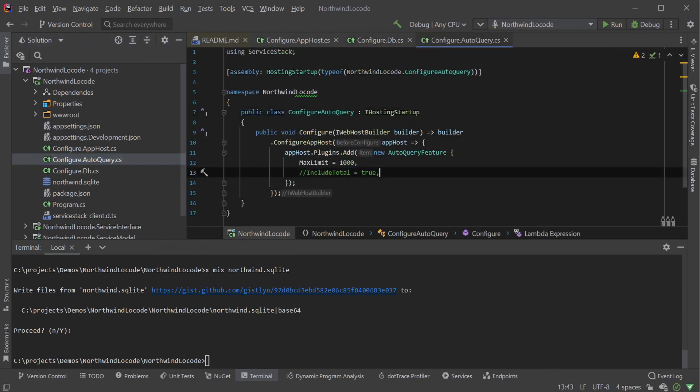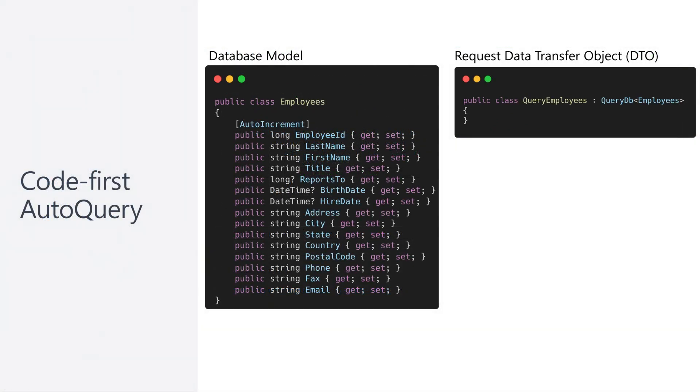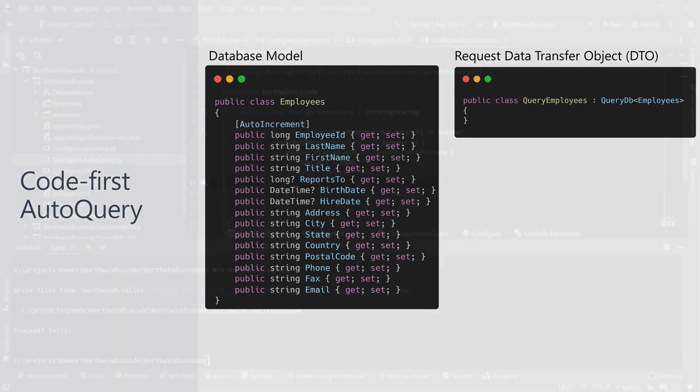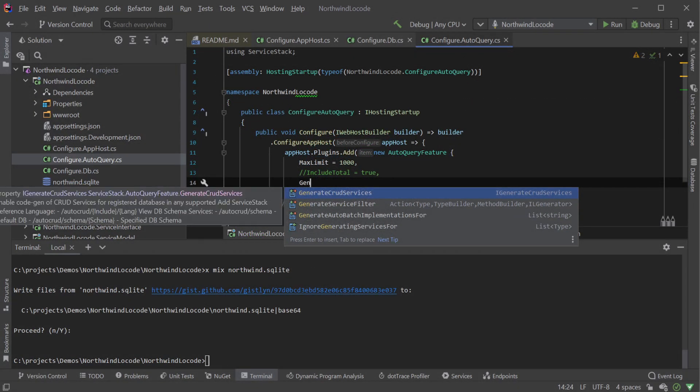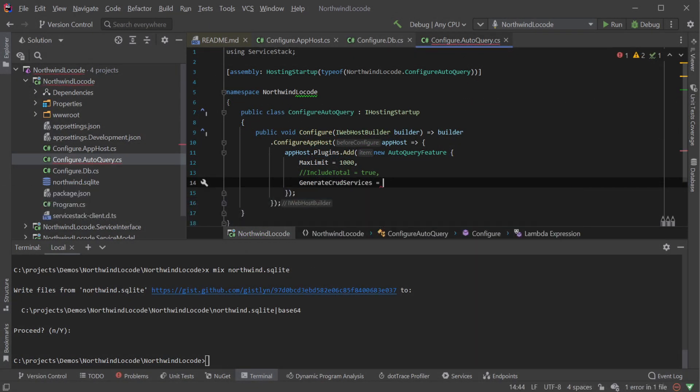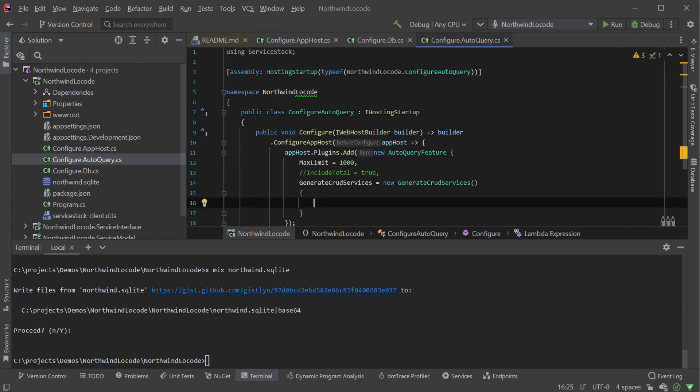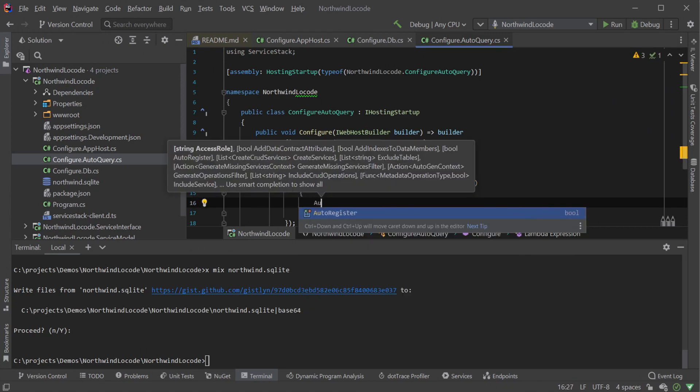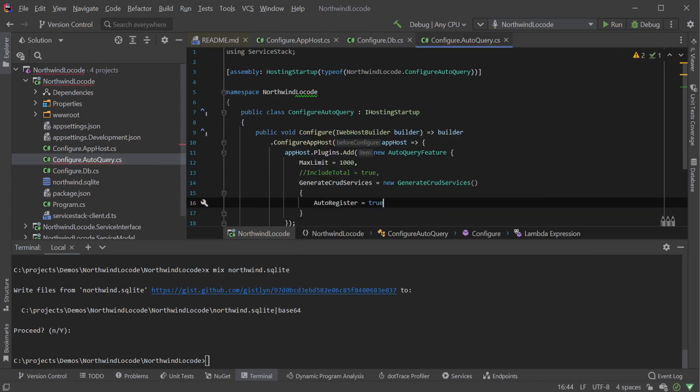In configure.autoQuery.cs, the AutoQuery feature plugin is configured to scan for code-first services by default. This would require declaring our database table model classes and request data transfer objects in code before AutoQuery service implementations would be generated. Instead, we're going to use the AutoGen feature of AutoQuery to do this for us at runtime. To configure AutoQuery to do this, we will instantiate the generated CRUD services property with the AutoRegister flag set to true. The AutoQuery feature plugin will automatically use your registered IDB connection factory to communicate with your database and generate services for the tables in the public schema.